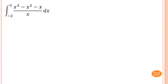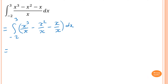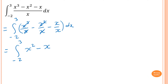For the last one, we must simplify first. There is no rule for integrating one function divided by another, so we need to simplify by splitting the fraction. We split into x cubed over x, minus x squared over x, and minus x over x. Simplifying: x cubed over x is x squared, x squared over x is x, and x over x cancels to give 1. So we integrate x squared minus x minus 1, dx from negative 2 to 3.